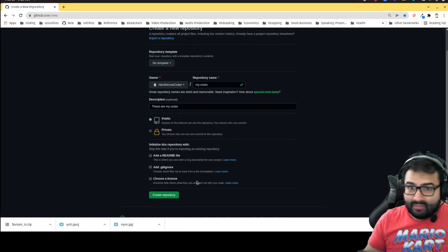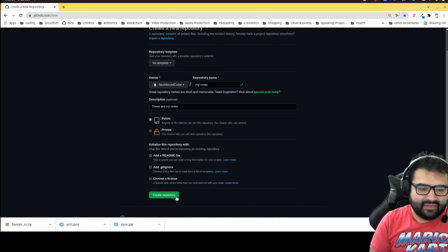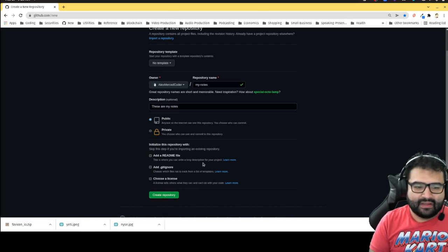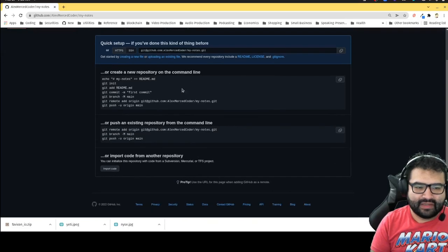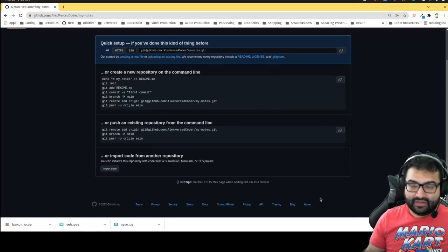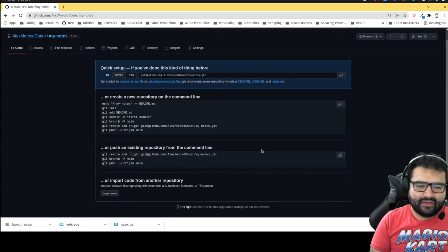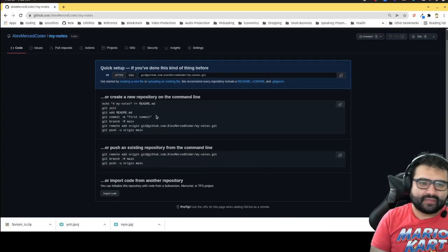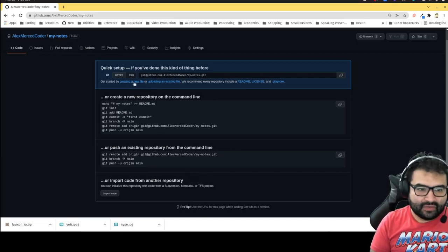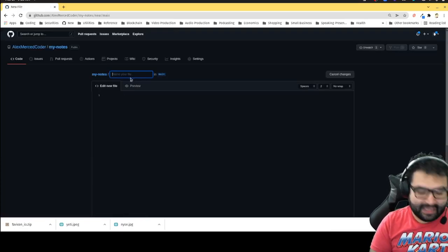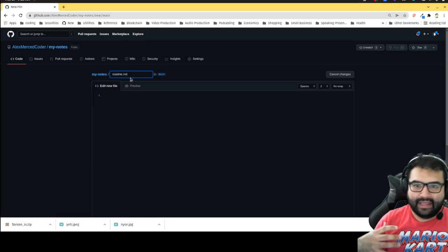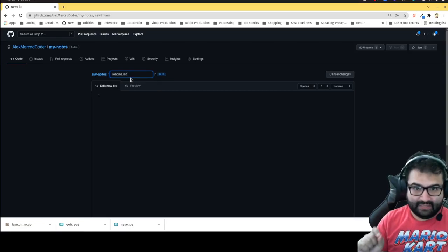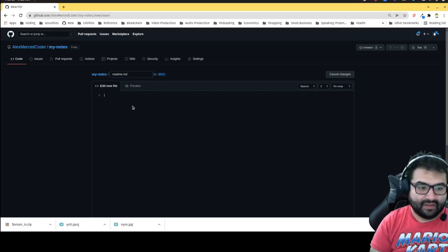I'd make the repo public if other people might benefit from it — no reason not to. Click Create Repository. Now I have this repository. You could work on it on your computer like any other document, or do it in the browser. Click where it says 'creating new file.' The first file you should always create is a readme.md — 'md' stands for Markdown — and GitHub gives the readme.md special treatment, making it the main page of the repository.